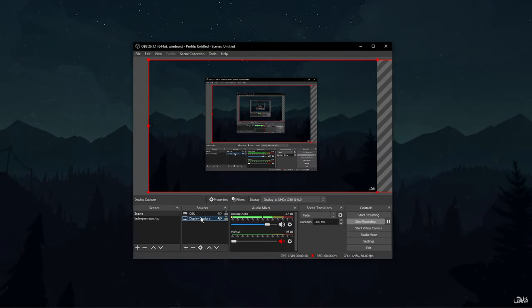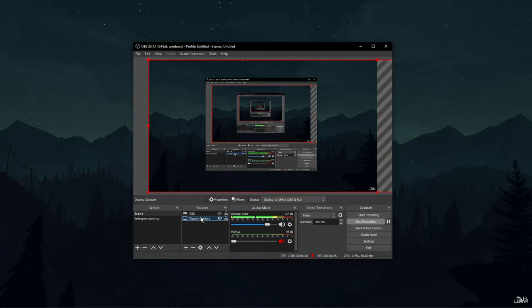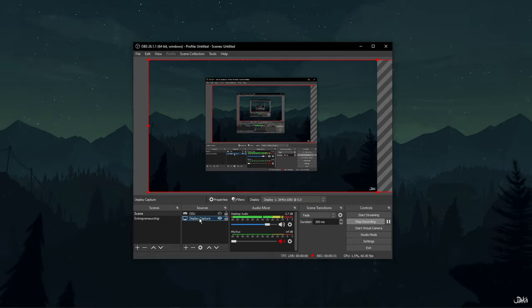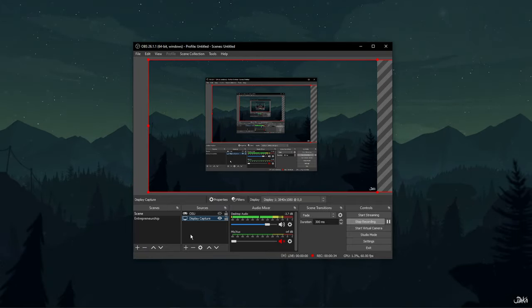Select the source that you want to use at the moment. For instance, select the Display Capture source. In case you don't know how to add a source, make sure to check out the guide linked in the description below.